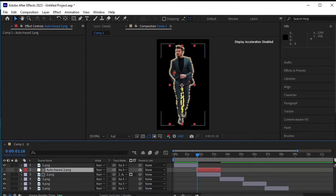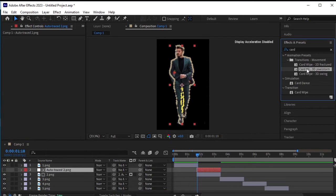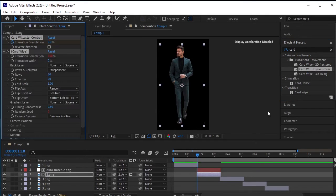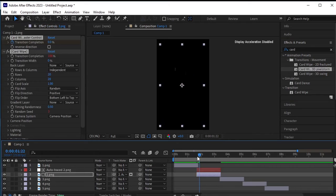Ensure the second PNG layer is selected. Then go to effects and presets and double click to apply the effect, or simply drag and drop it onto the layer.